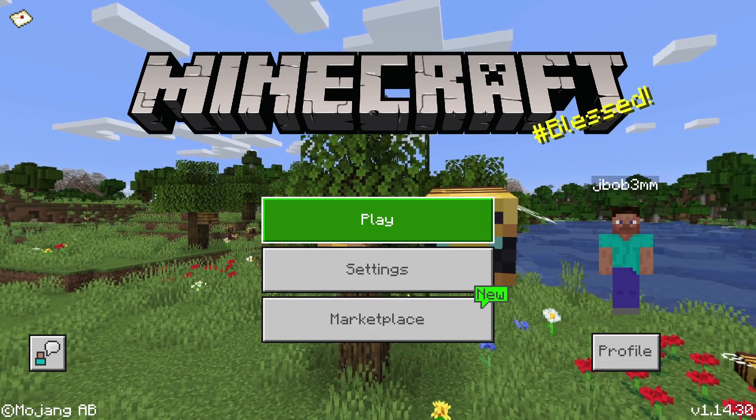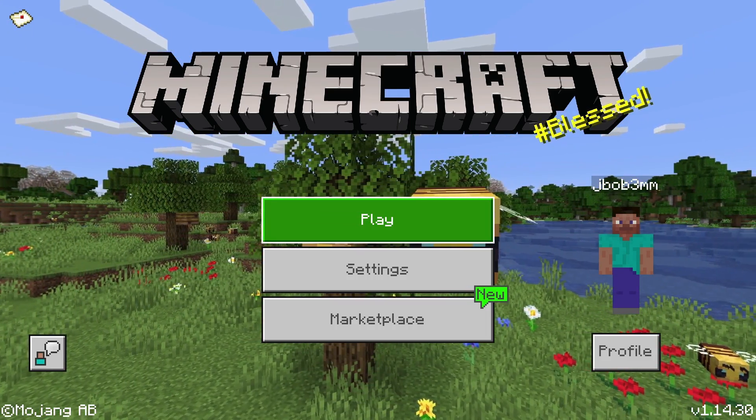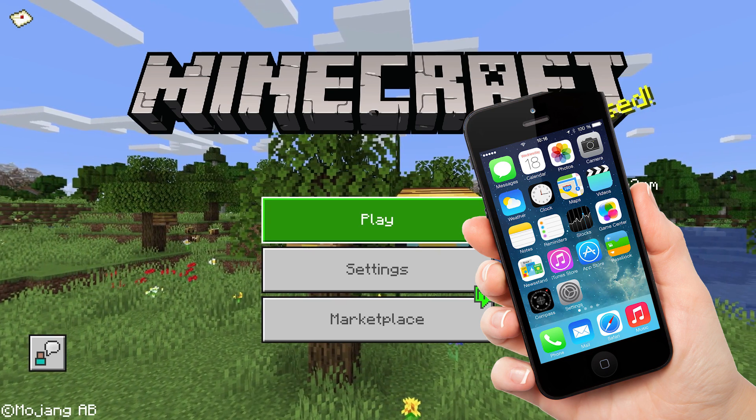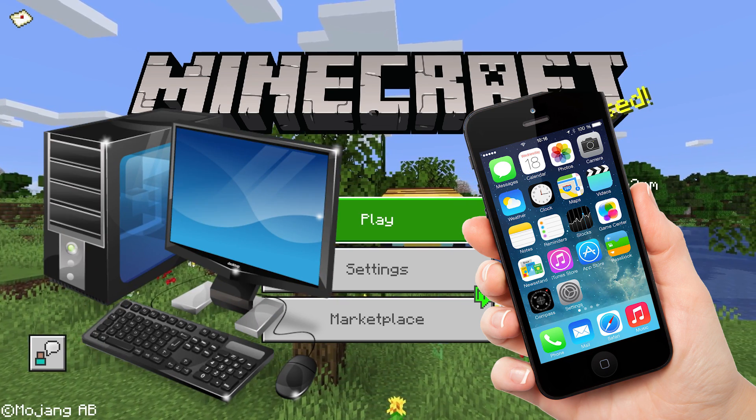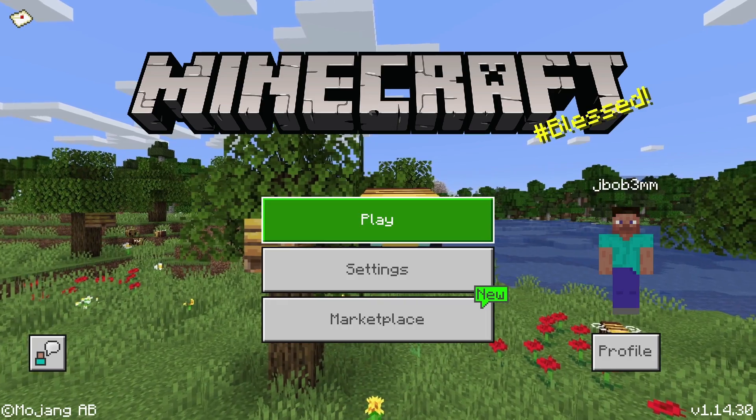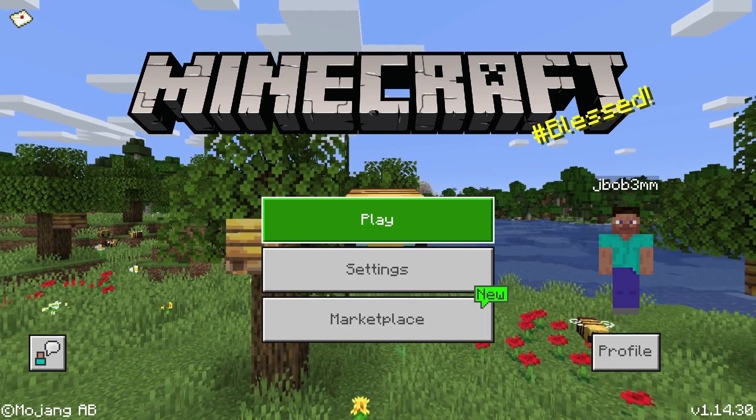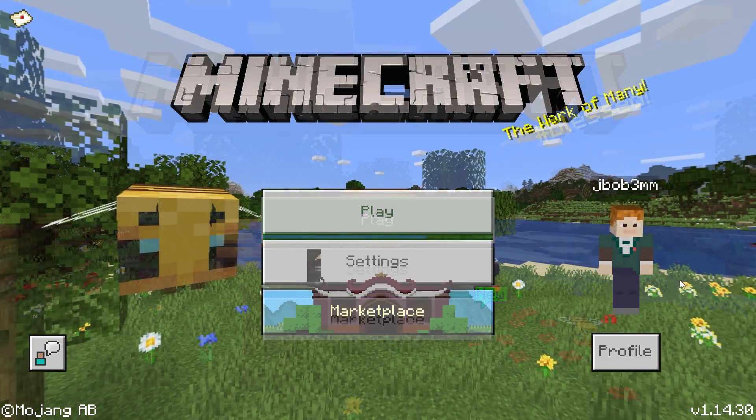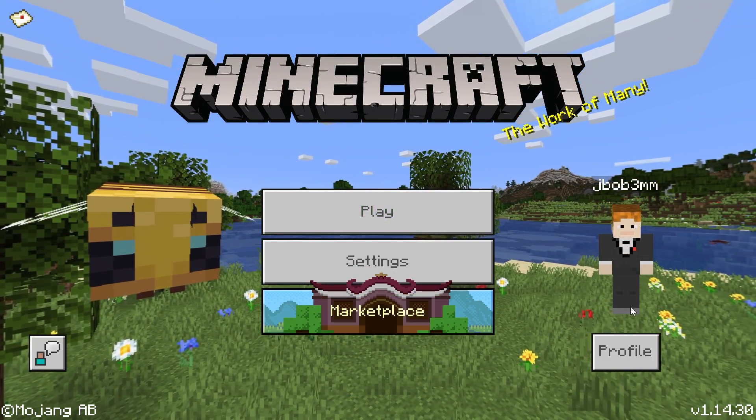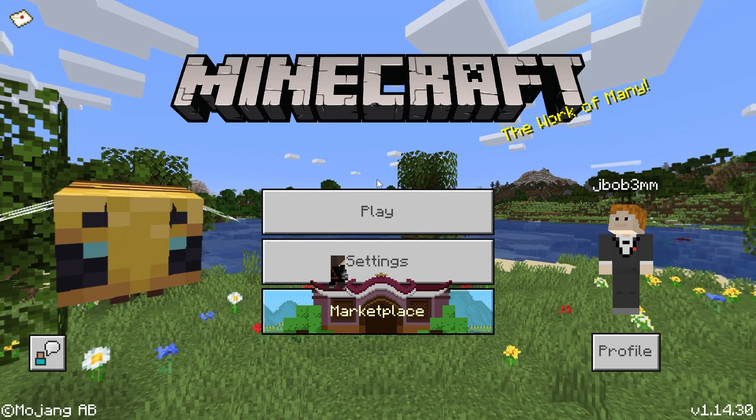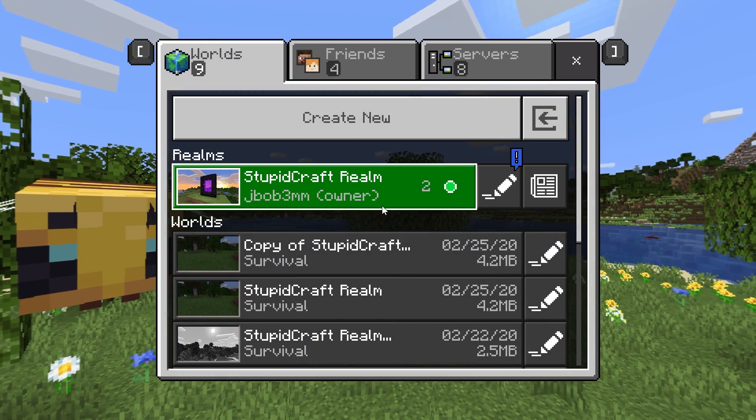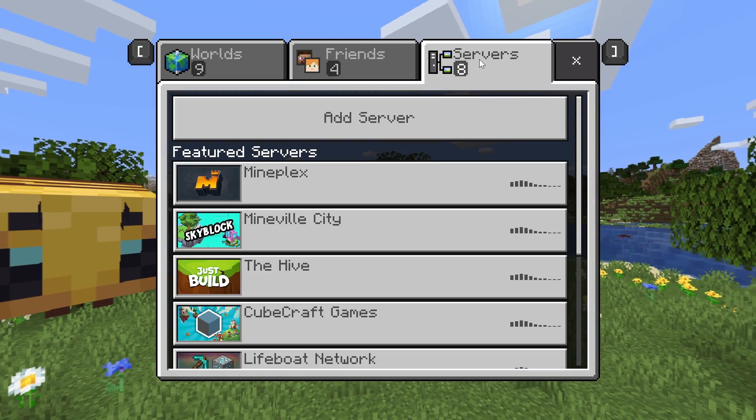So first things first, if you guys are actually playing on mobile, MCPE, or the Windows 10 edition of Minecraft Bedrock, you're pretty much already ready to rock and roll. Here's a clip of me on my Windows 10 version of Minecraft Bedrock and as you see, if you just go over to your servers page,